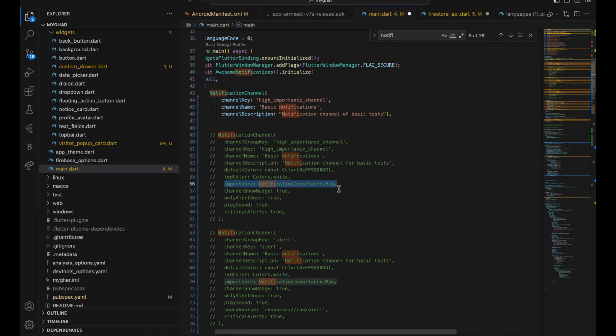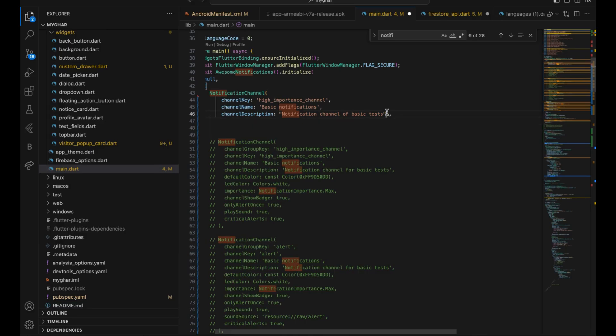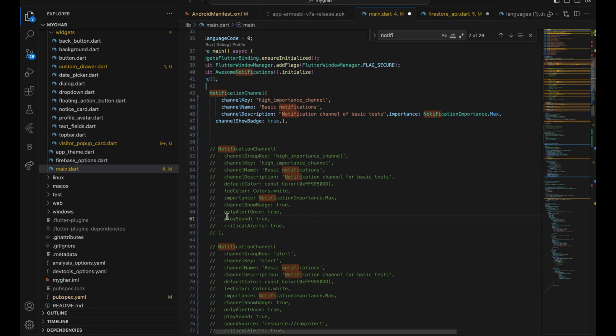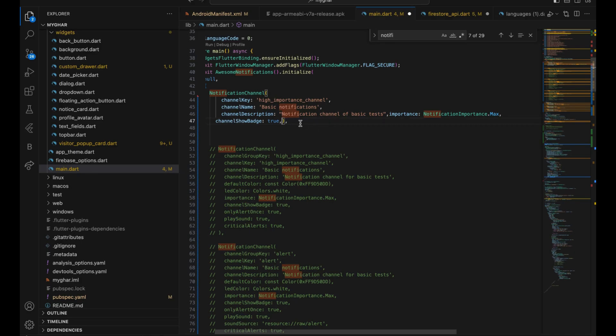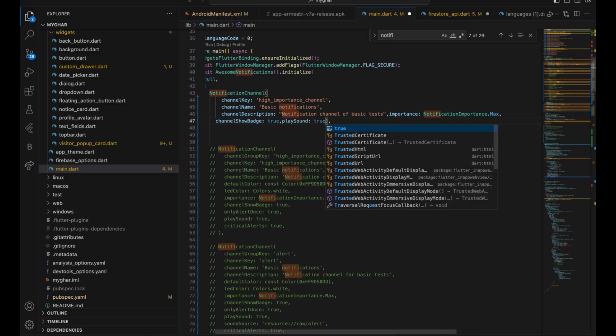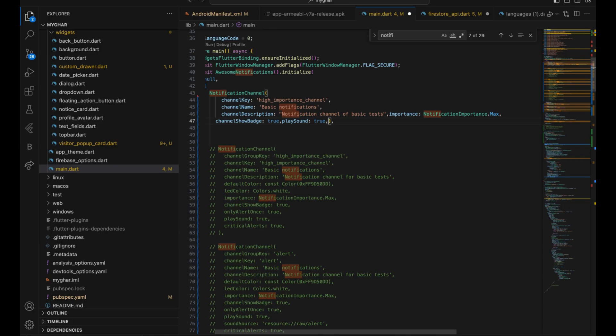And this is the main thing we have created. This is how you create a channel. So this is our channel right now. Now you can set different things. As you can see, we have created importance. Importance is also a big thing you can use. Play sound. So now as we are adding the sound, you just have to set this to true. You have to add basically play sound which is true.